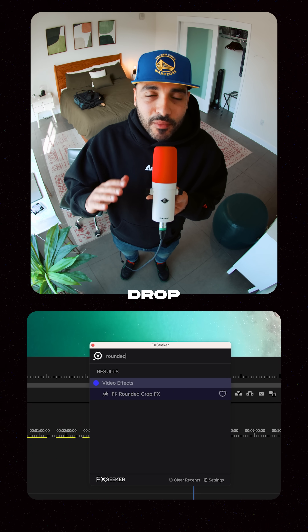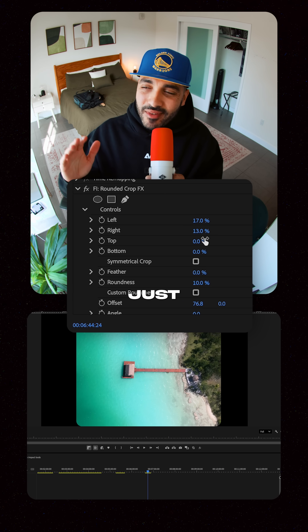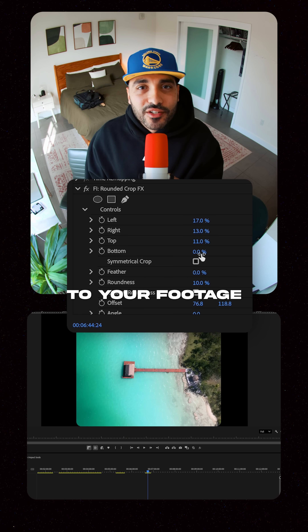The Rounded Corner effect — again, super easy. Drag and drop, adjust, and you're pretty much there. Just adding a bit of class to your footage.